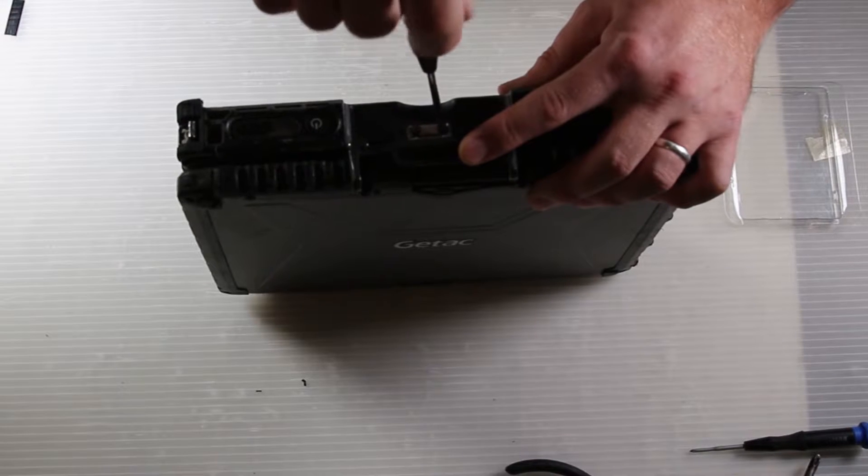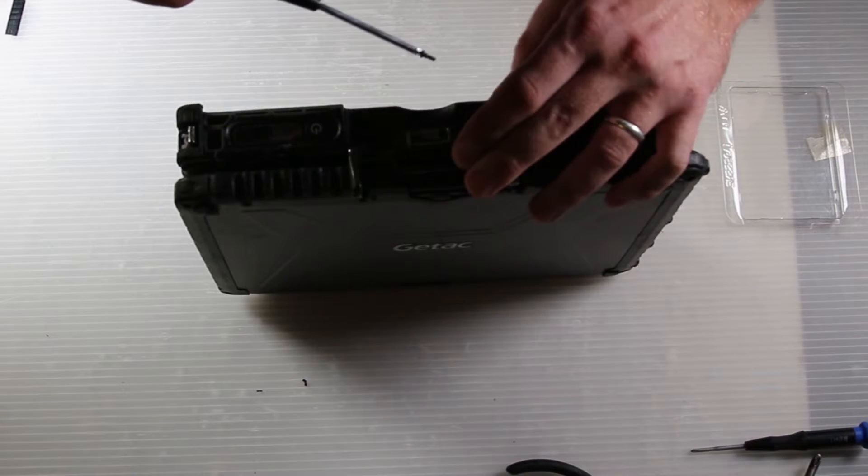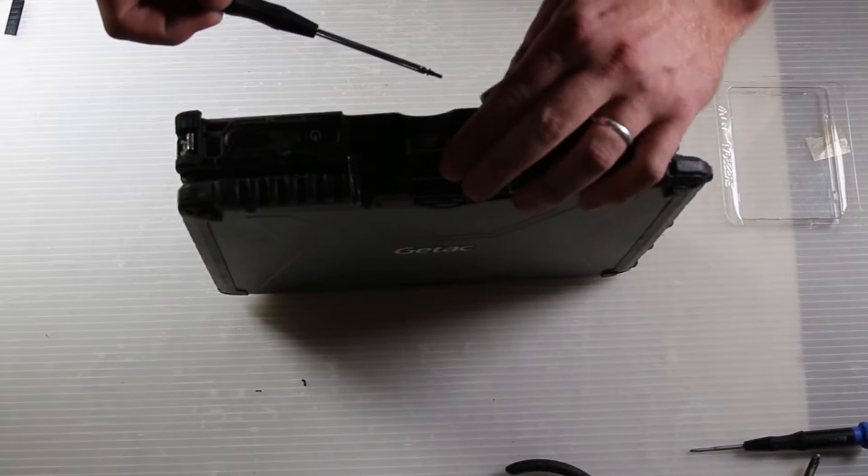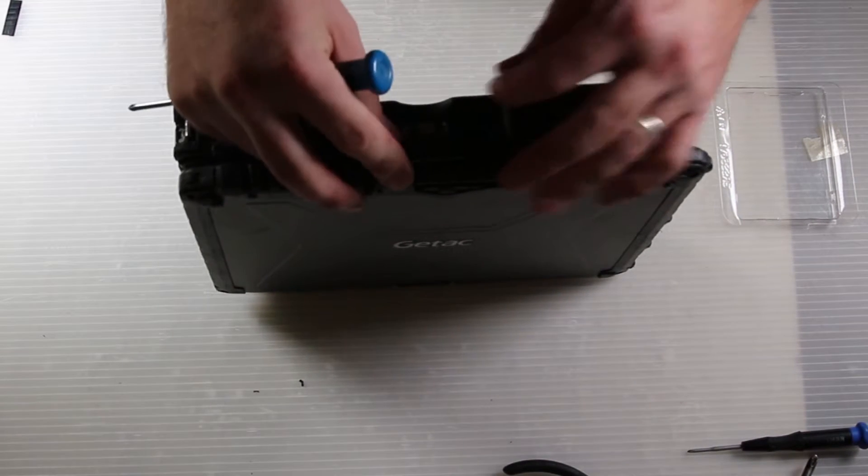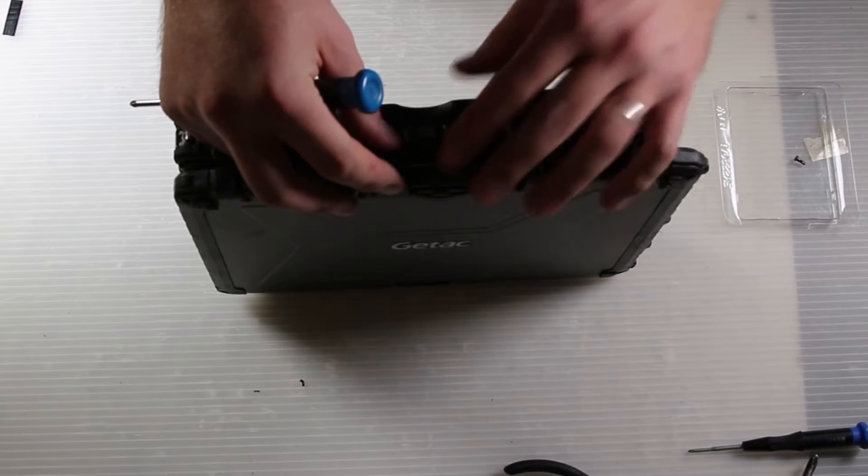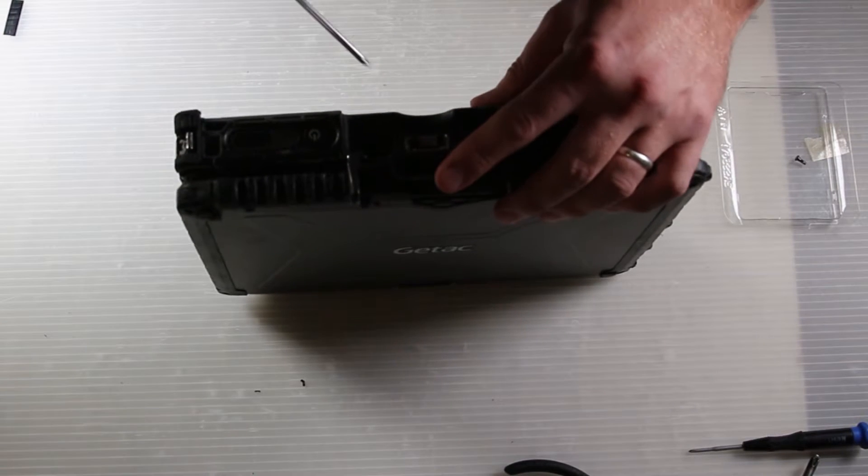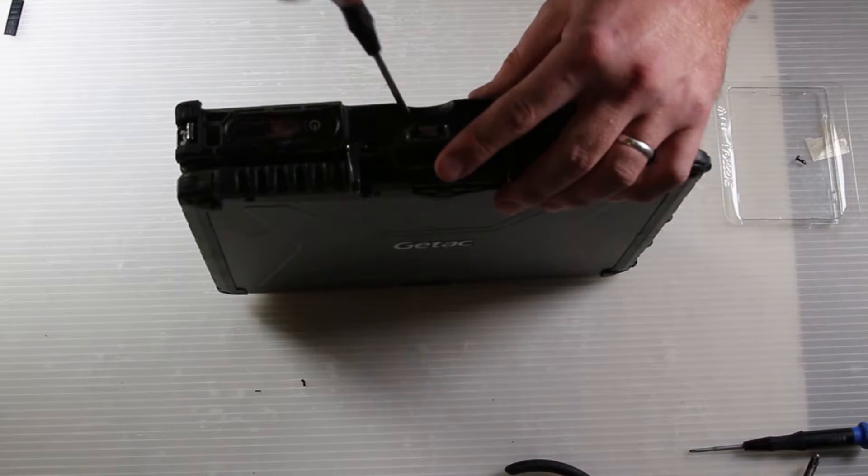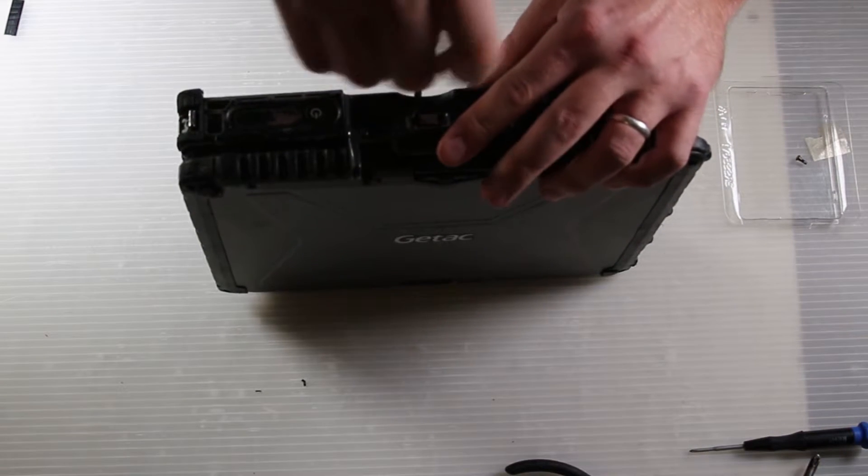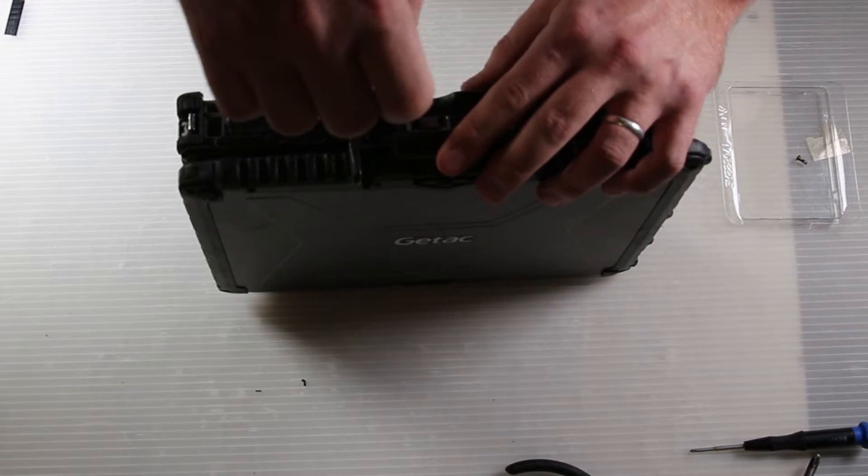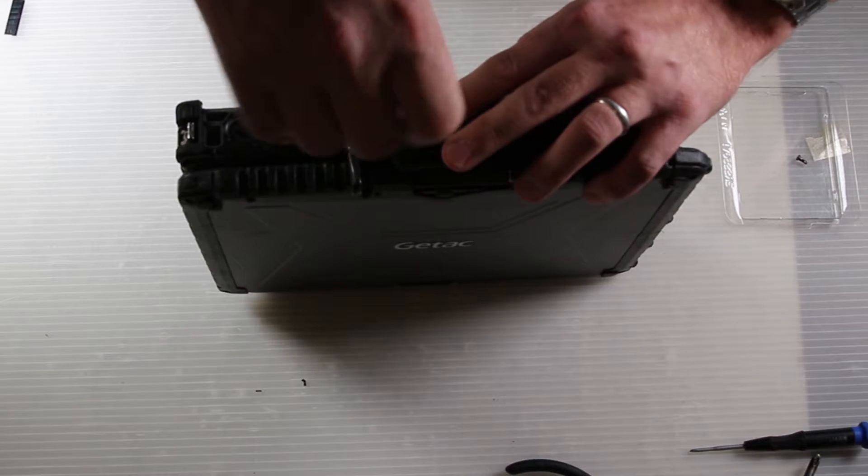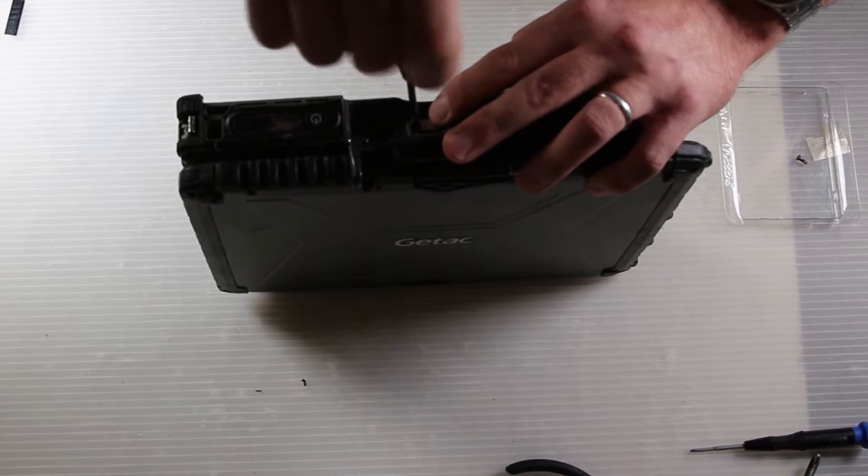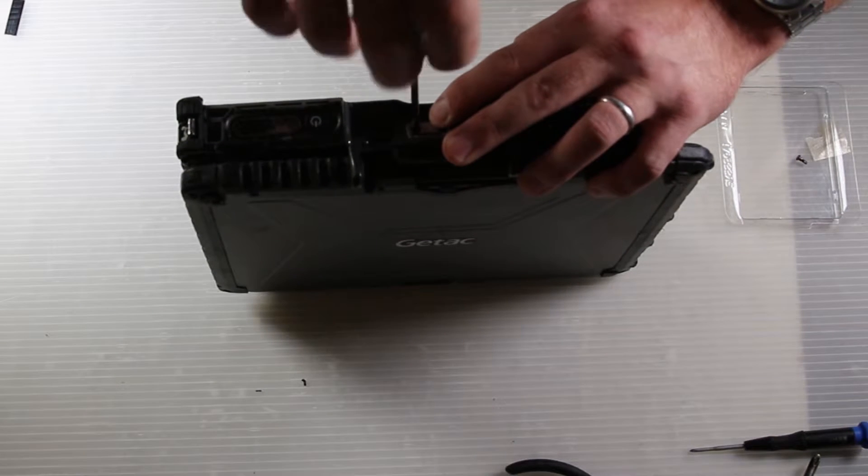As you take the second screw out, be careful that you don't allow the silver part to slam up on the spring and send the screw flying. You don't want to lose the screw.